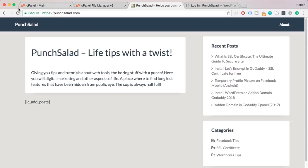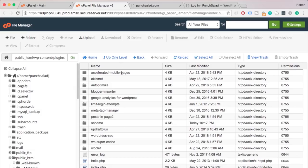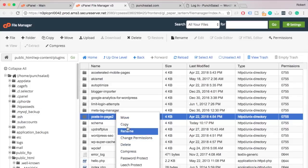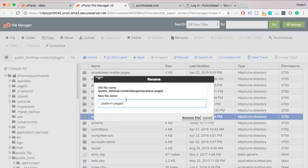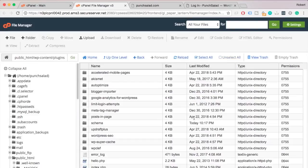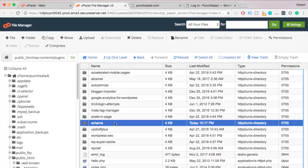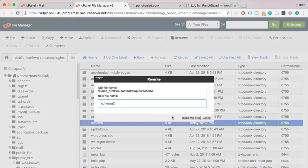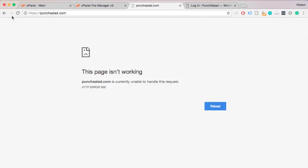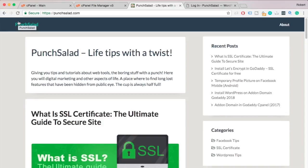And refresh the website. Nope, not that one. Let's just change the posting page plugin back to normal. What about next one? Schema. Let me rename it. Refresh. And booyaga! We are back in business.